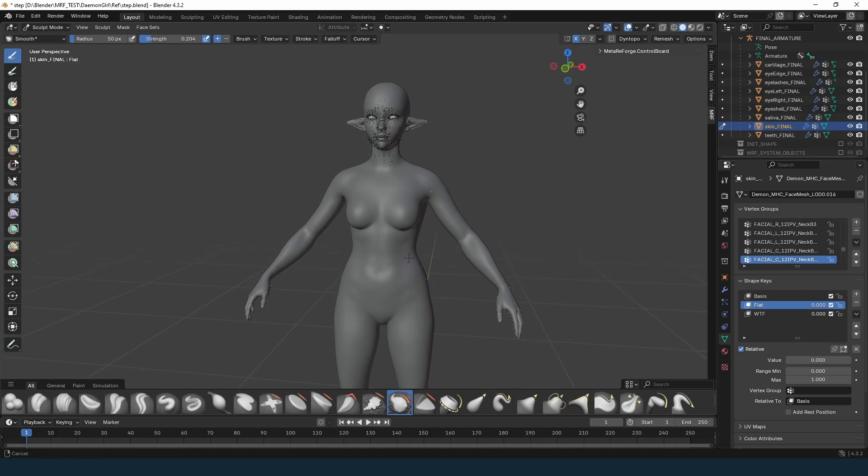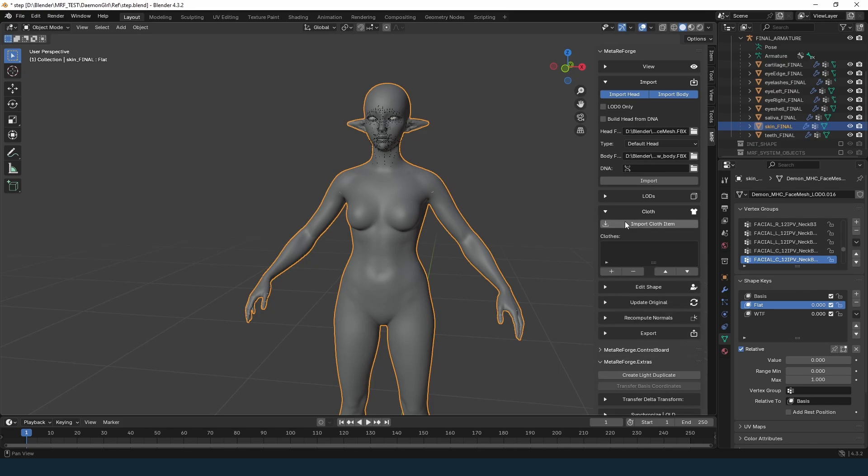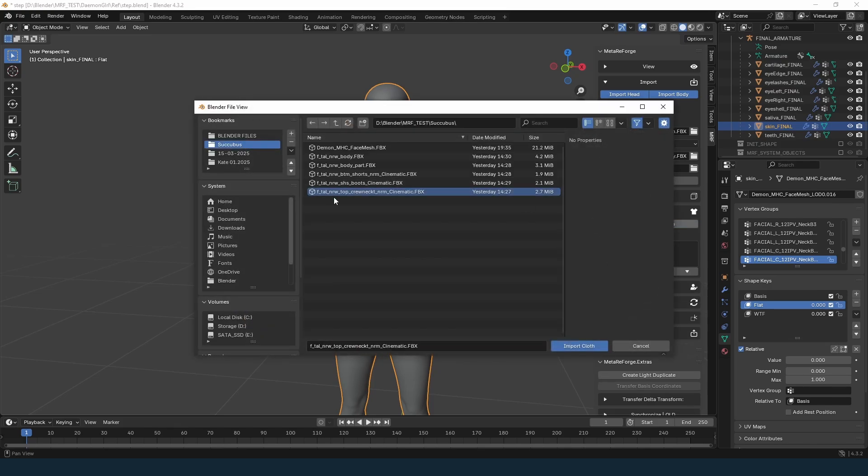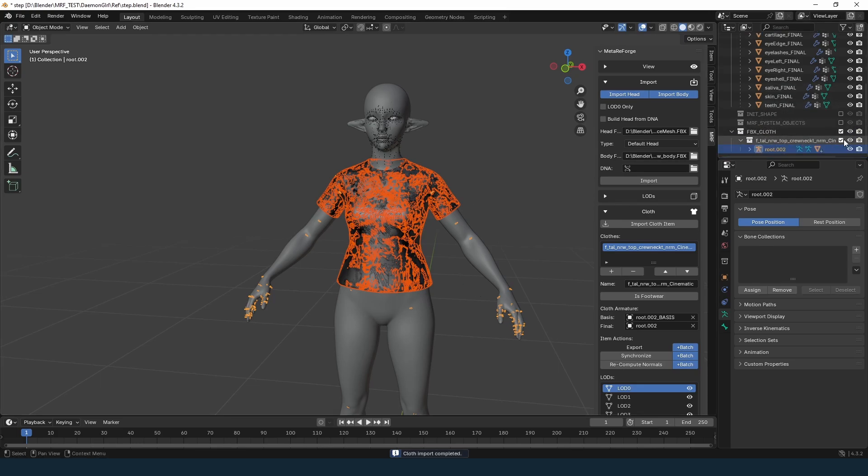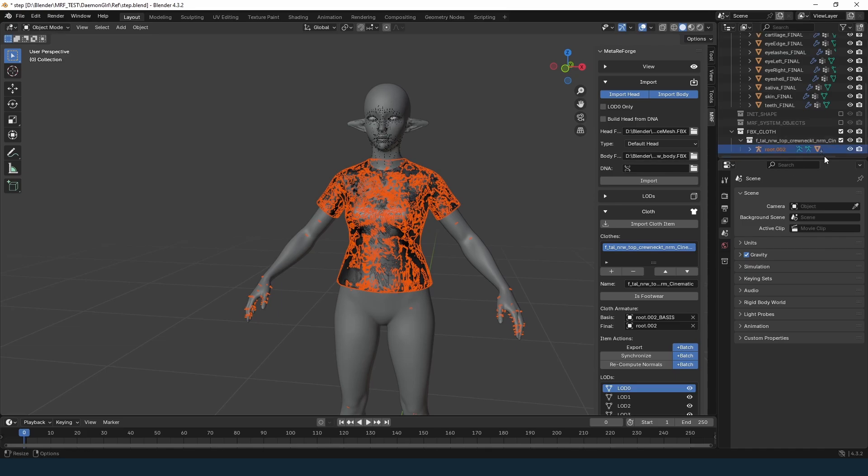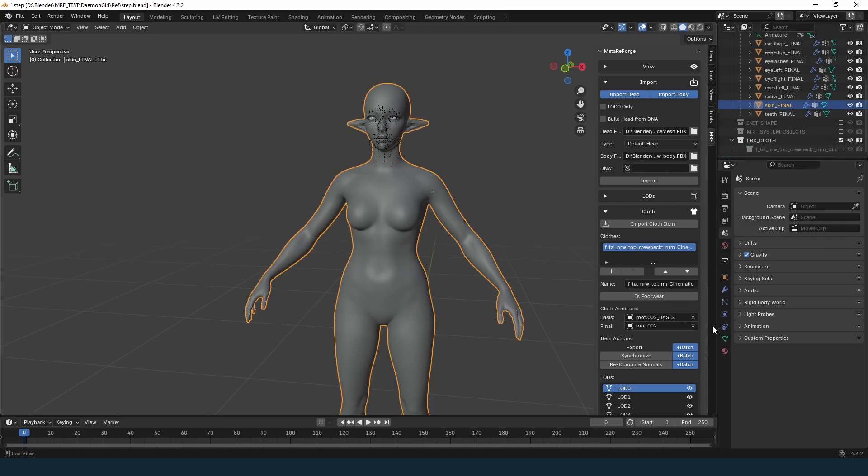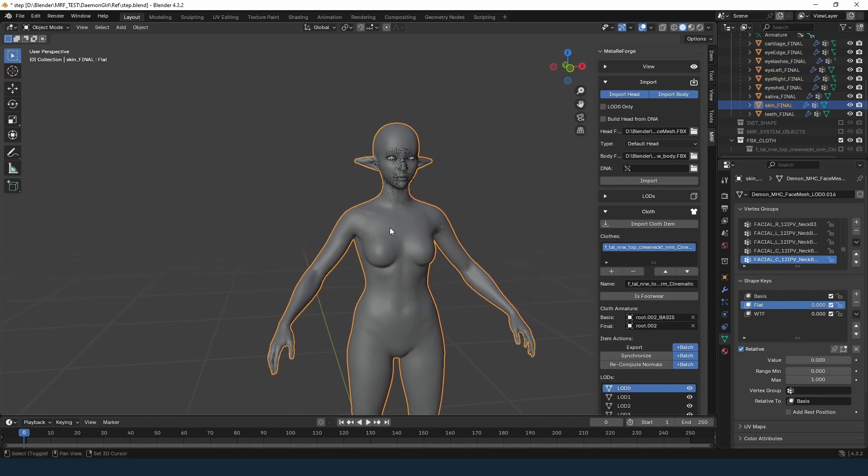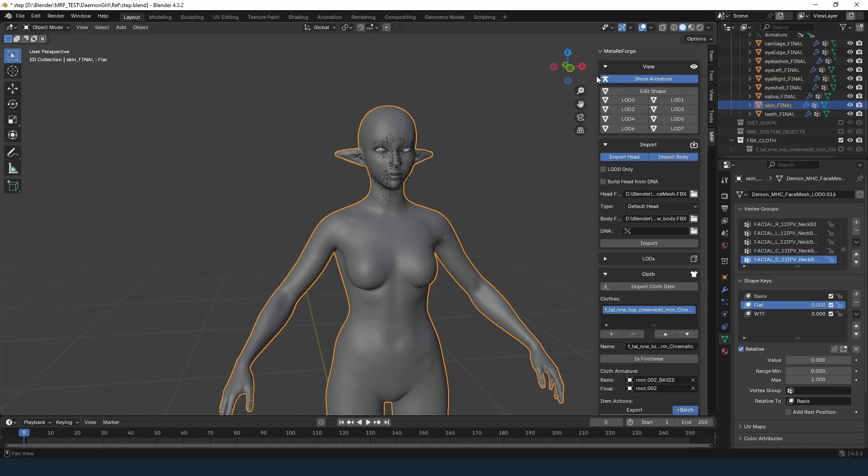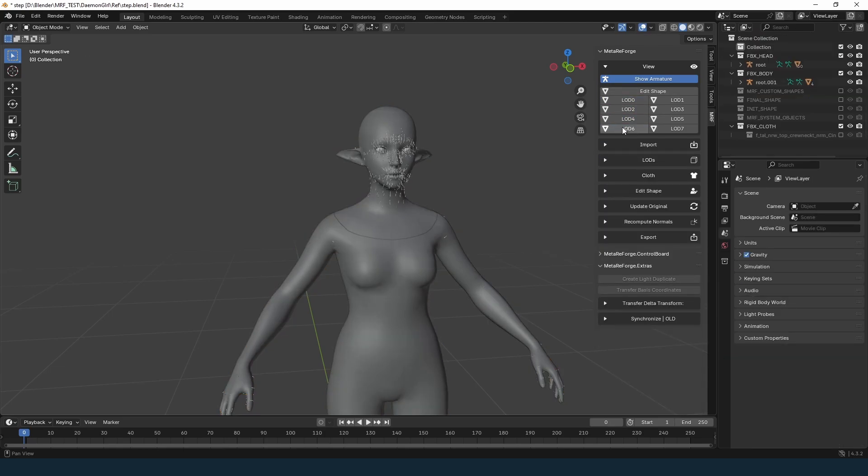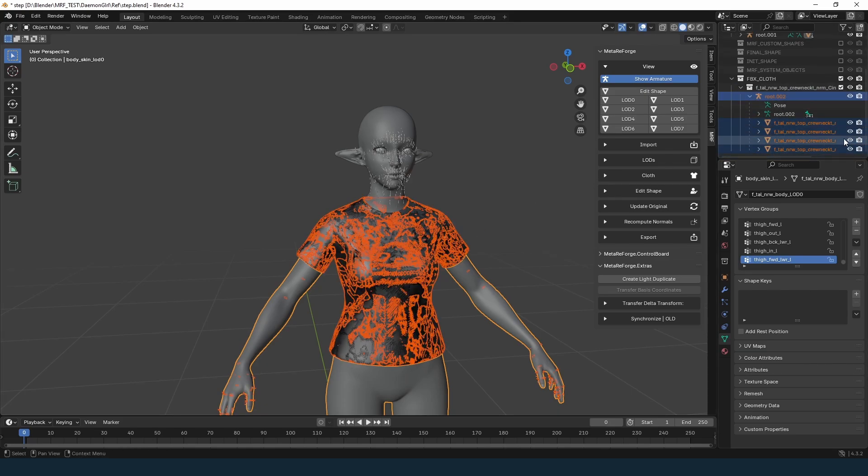Once you've created your shape keys, you can add clothing for customization. In the Cloth tab, click Import Cloth Item. You can load multiple clothing items, but I'll just use one for now. In MetaReForge, each clothing item is imported into its own collection, making it easy to hide if needed. At this point, we have an Edit Mesh where we created the shape keys. However, we won't export the merged mesh directly, because MetaHuman uses separate skeletal meshes for the head and body. Body and Clothes will be exported. You can switch between them to check. Currently, there are no shape keys on them. The same applies to clothing.